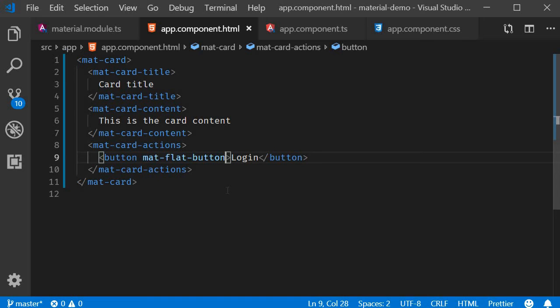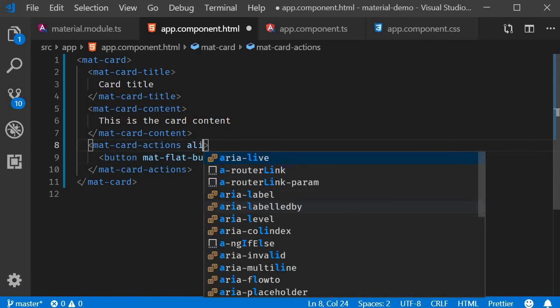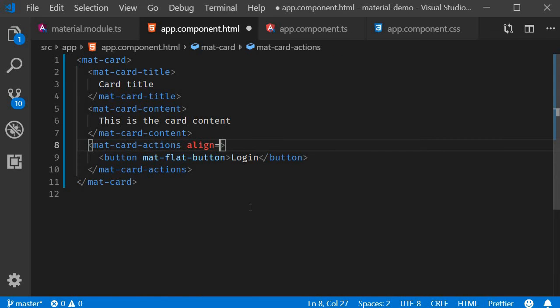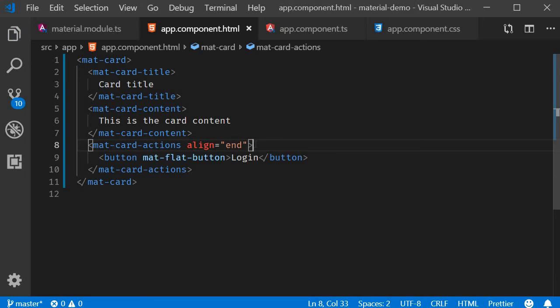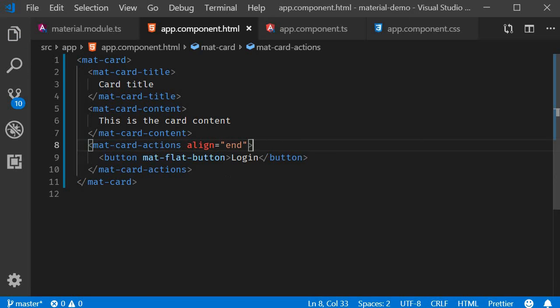Now if you want the button right aligned we can do so using the align attribute on the actions section. Align is equal to end. Now take a look at the browser and you can see that the action section is right aligned.